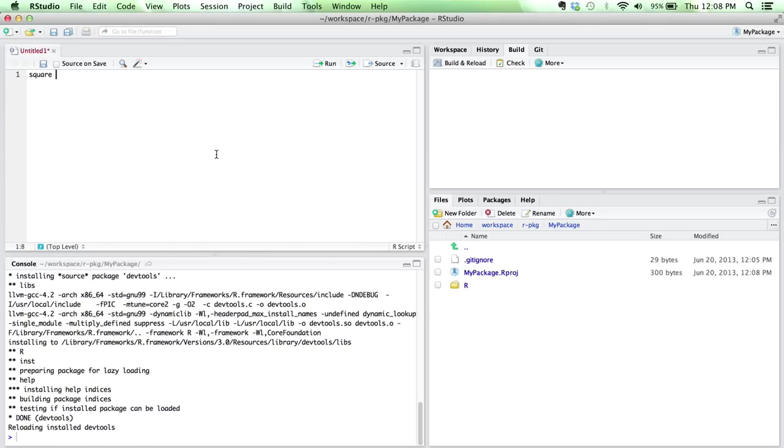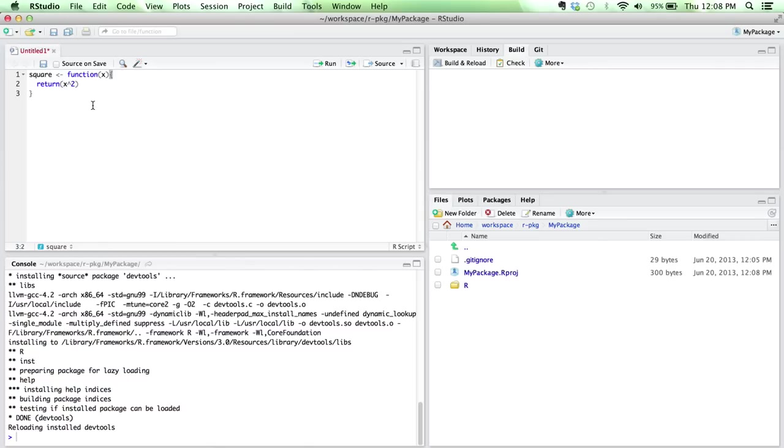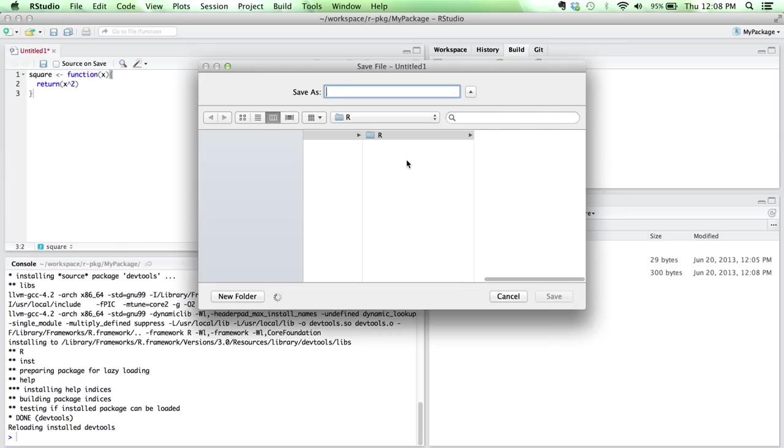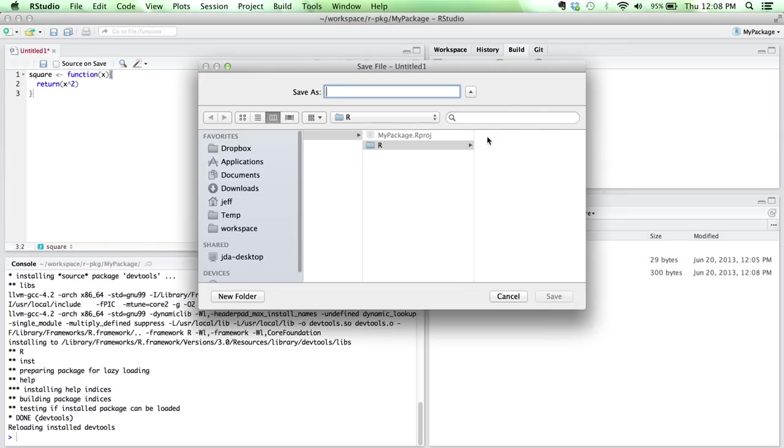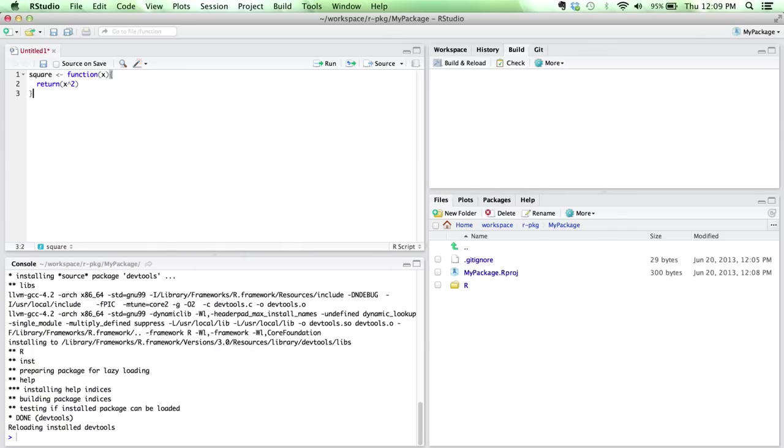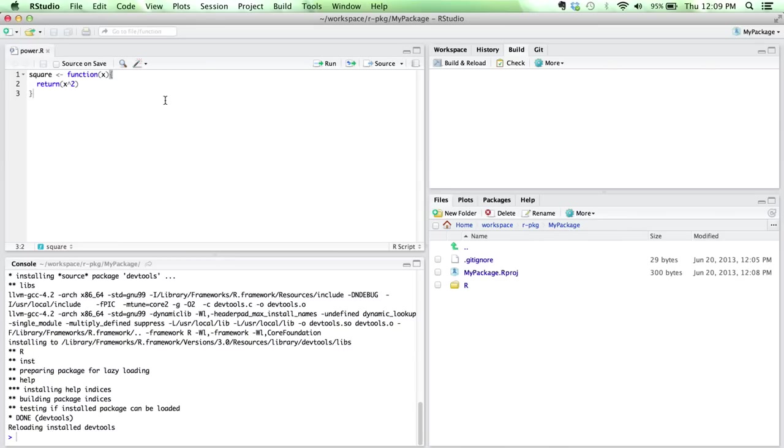We'll go ahead and just create a single function in this file that just squares a number. So it takes in a variable x and returns x squared. Pretty simple function. I'll save this, and we'll save it here in R. We'll call this file power.r. If you go into the R directory, you see we have one file called power.r, and it happens to have one function in it.